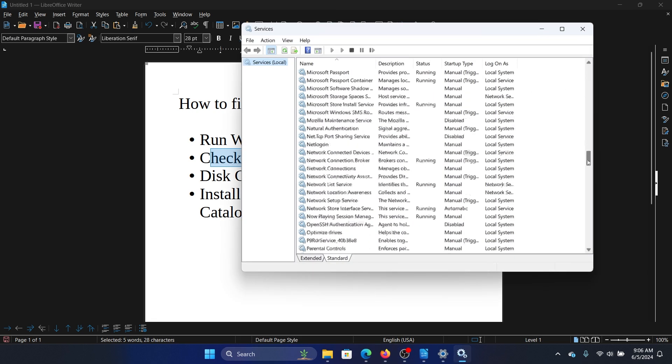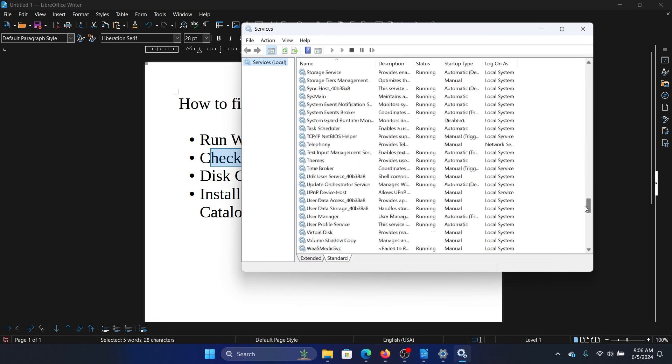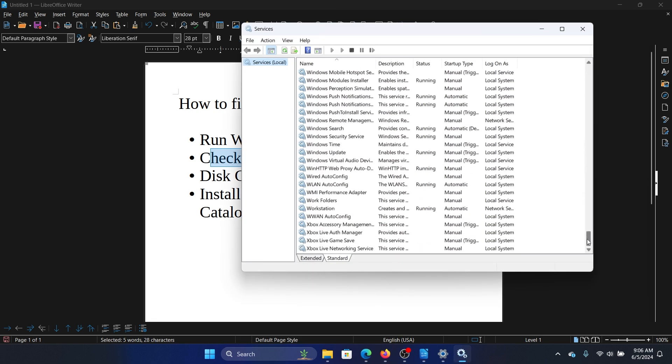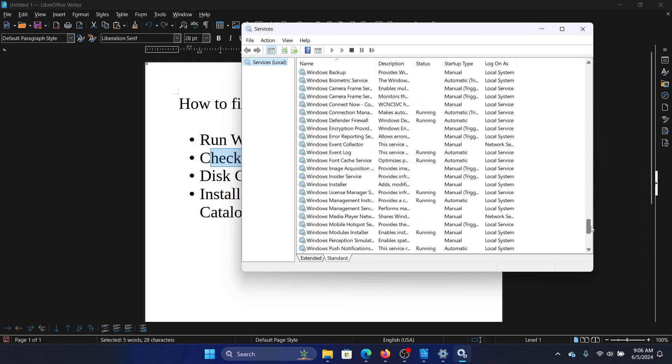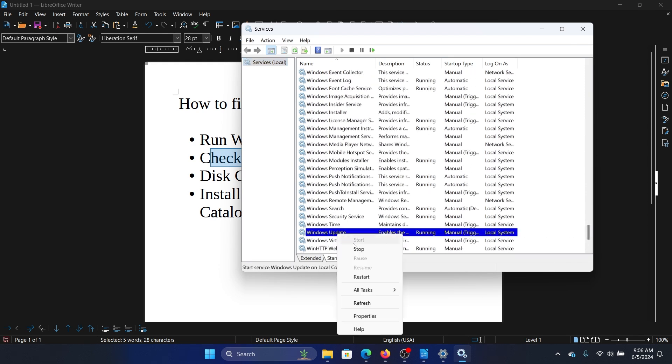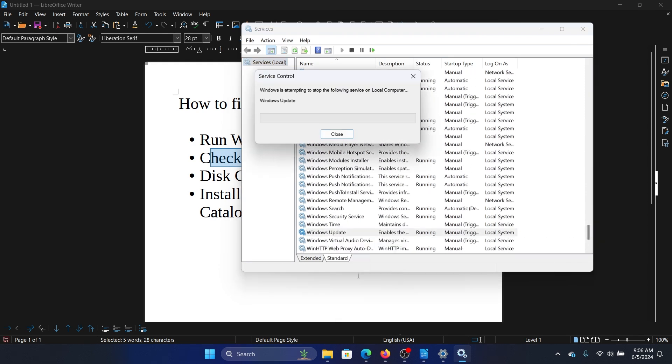Now, scroll down to the Windows Update Service. Right click on the Windows Update Service and select restart.